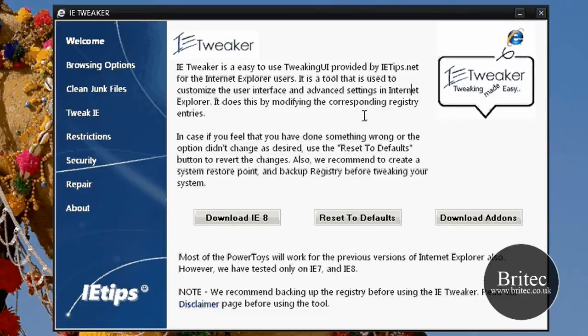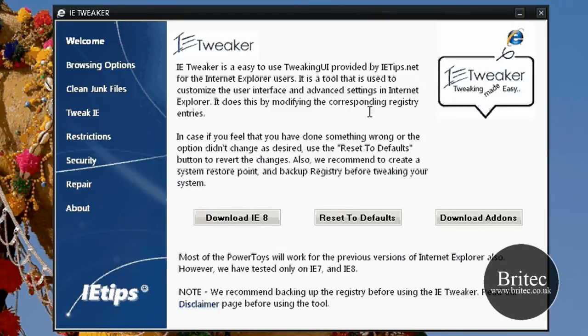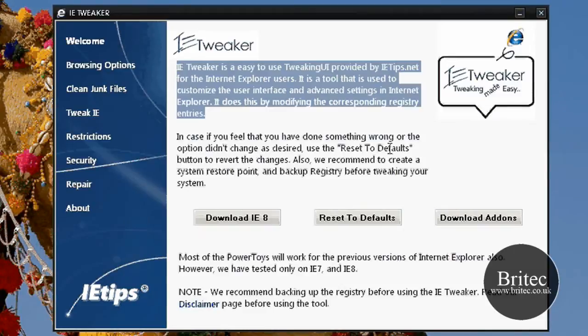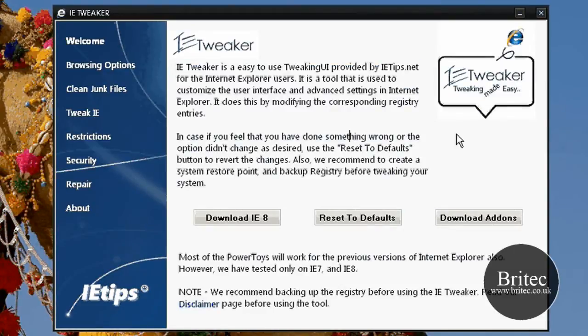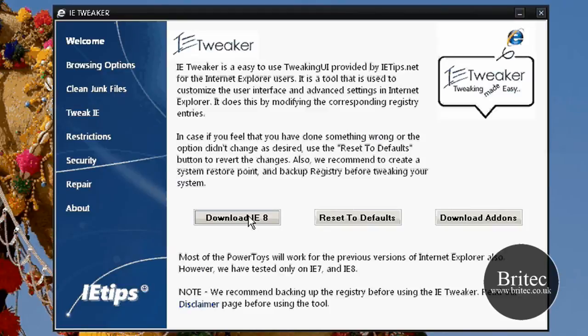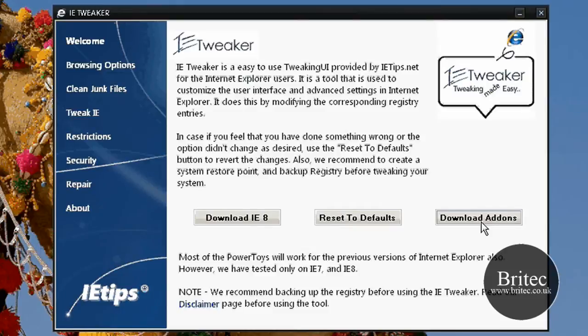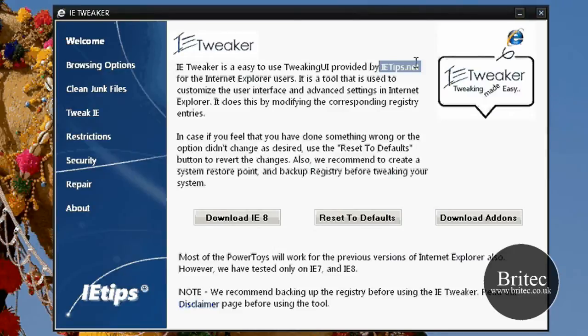It's got over 90 plus tweaks and repairs built into this little utility which is going to be very useful if you do like using Internet Explorer. There's still a lot of people out there that like to use Internet Explorer. There we've got a download Internet Explorer 8 button, a restore to defaults, and an add-ons button. As I said, you can get the application for free at ietips.net.